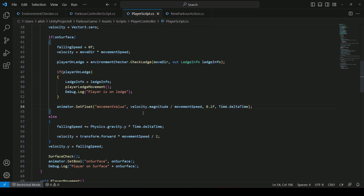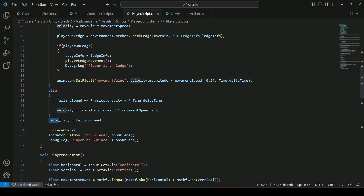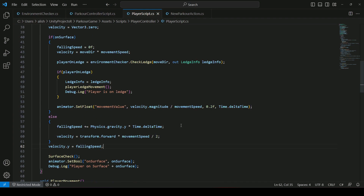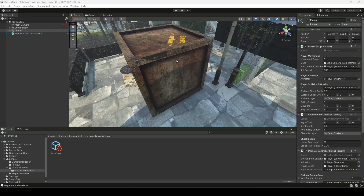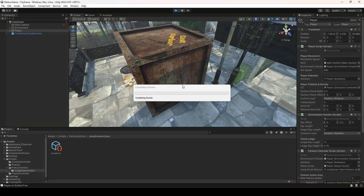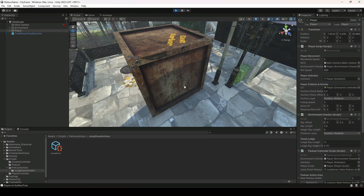Before playing the game, make sure that you type this code above the velocity dot y equals falling speed line — make sure it is placed below that line. Now go ahead, open Unity, and make sure that you save all your scripts.